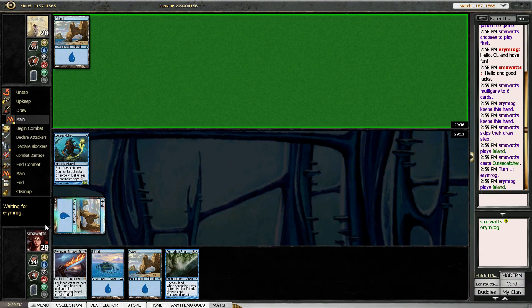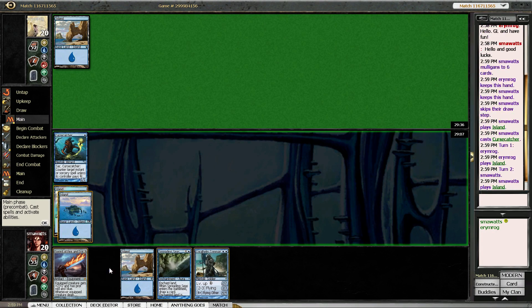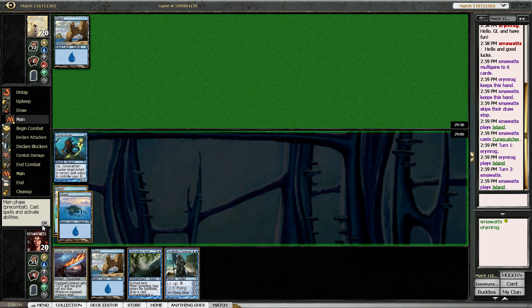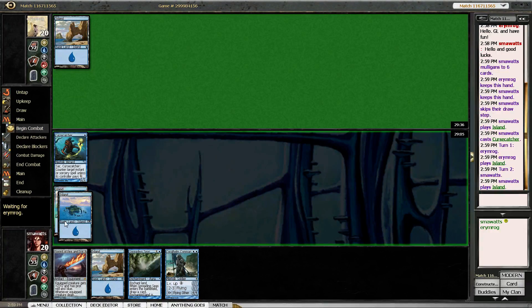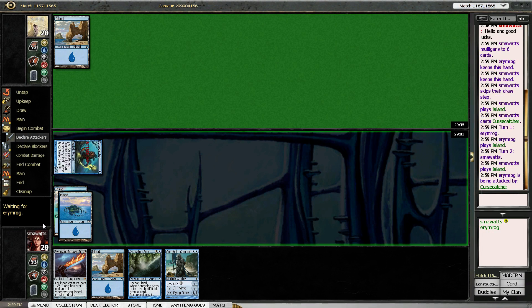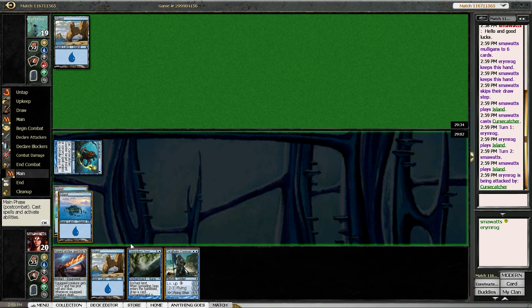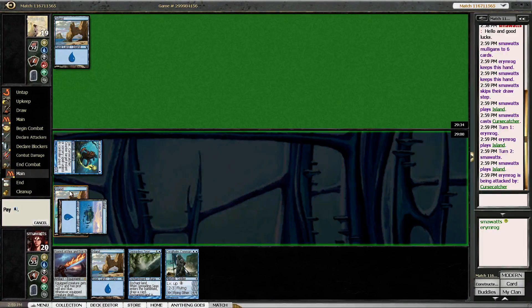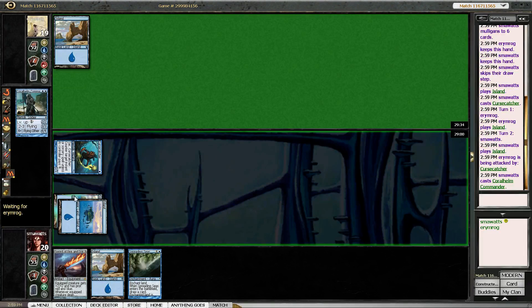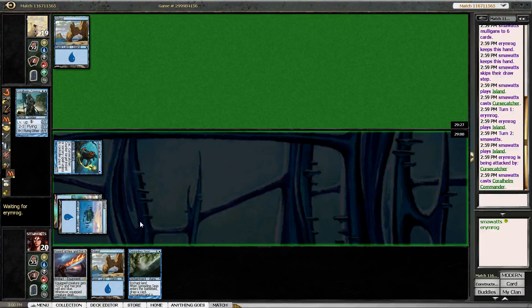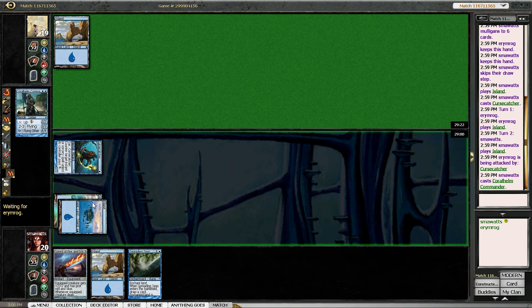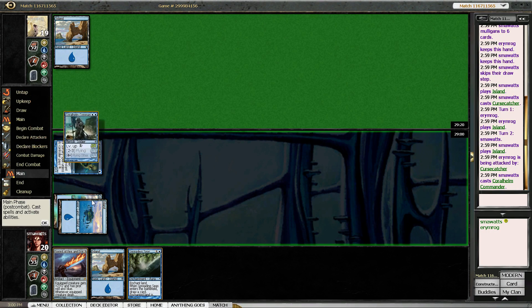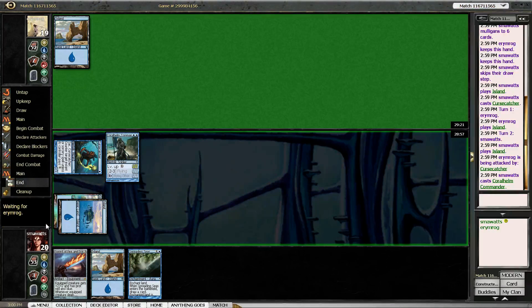Okay, our opponent played an island. So we swing with our Cursecatcher and we have to drop our Coralhelm Commander. Spreading Seas against islands kind of sucks. These are not the right islands. I'm very unhappy. These are not the islands they're supposed to be. Supposed to be using my Zendikar full-art islands.